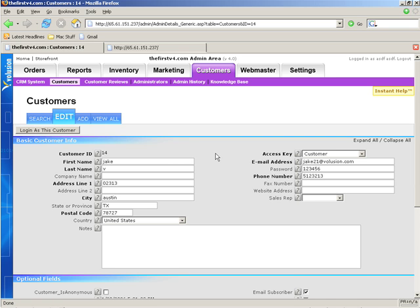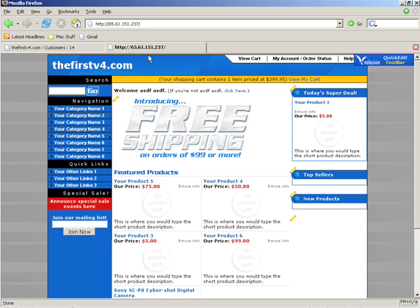Alright, now we're going to talk about how to edit different sections of the OnePage Checkout. We'll go ahead and go to the front of the store here, and you'll probably notice we're logged into the store as the admin.